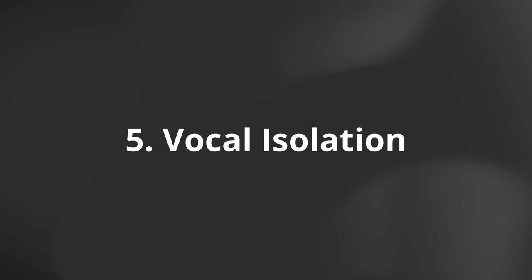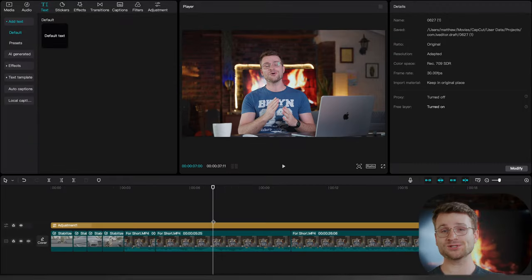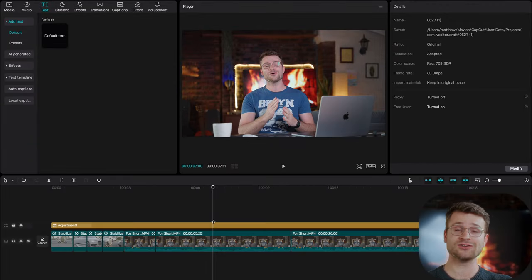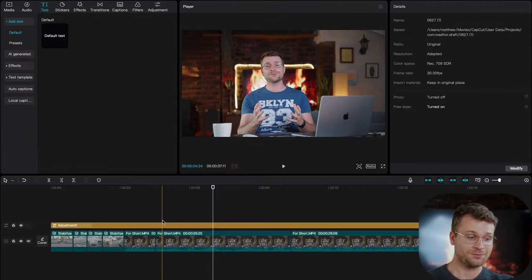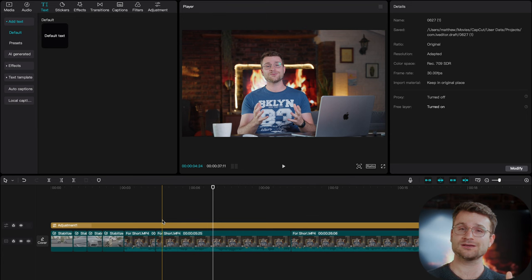Our fifth free feature is a vocal isolation tool that can take terrible sounding audio and actually make it sound great. I'm going to play this clip for you and you'll be able to hear that there is wind in the background.